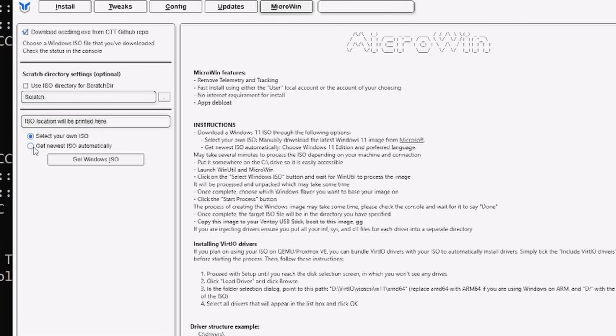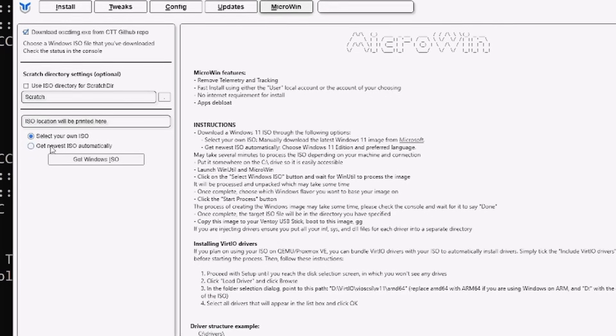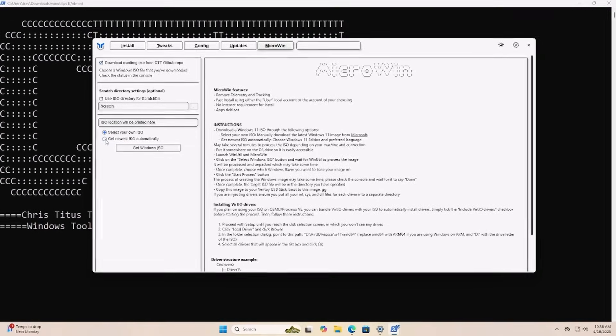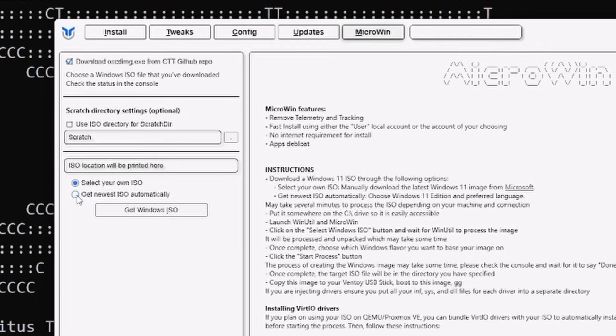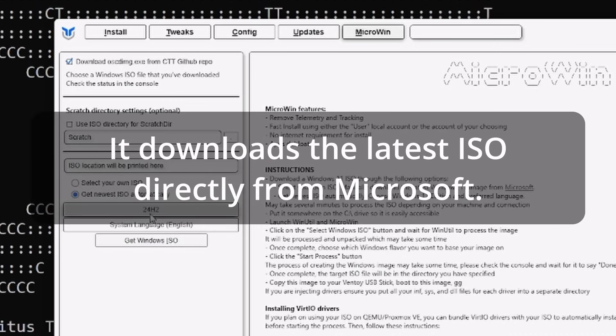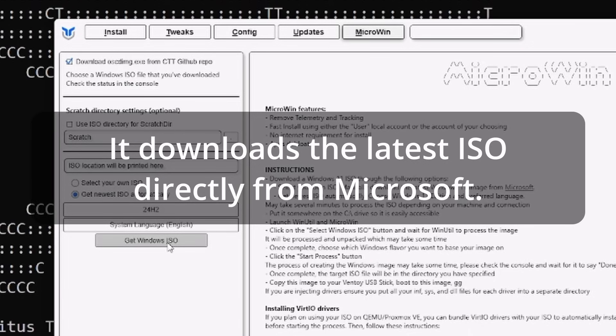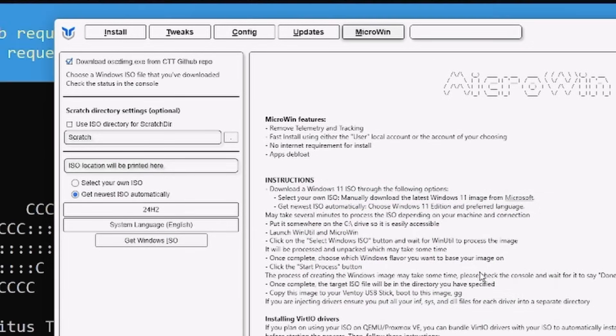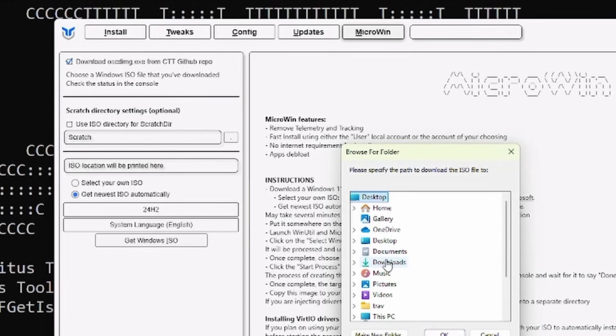So we need to tell it what ISO we want to use for our MicroWin. So I'm going to click on get newest ISO and we're just going to do 24H2 and the system language is going to be English. We'll say get Windows ISO and I'm going to say okay because it's going to have to go download this OSCDIMG file.